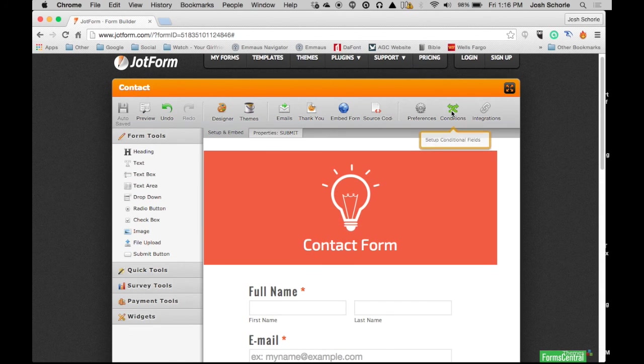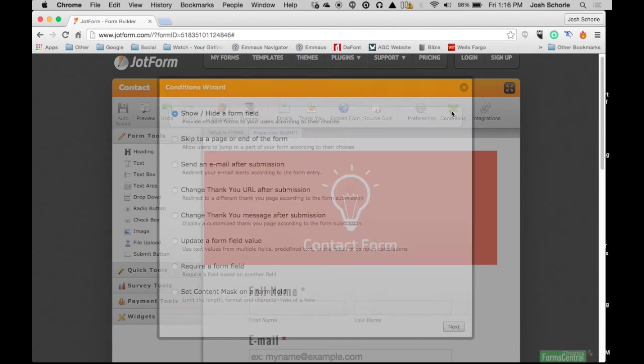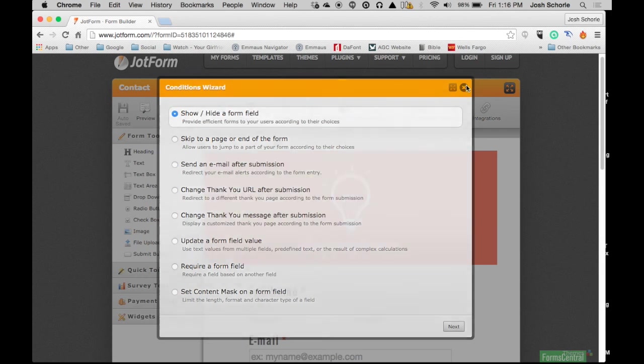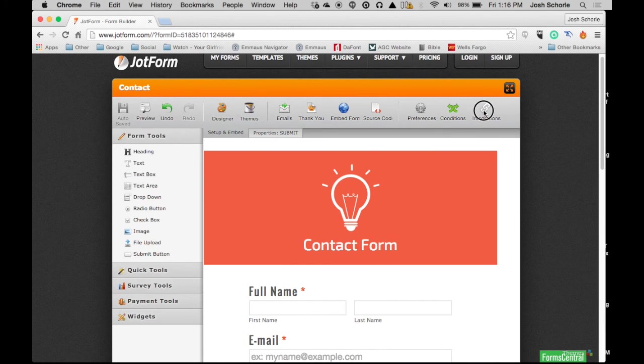You can also set up certain conditions for your form and choose one of those, but I'm just not going to deal with that. I don't need to do any of that. You can also set up certain integrations.